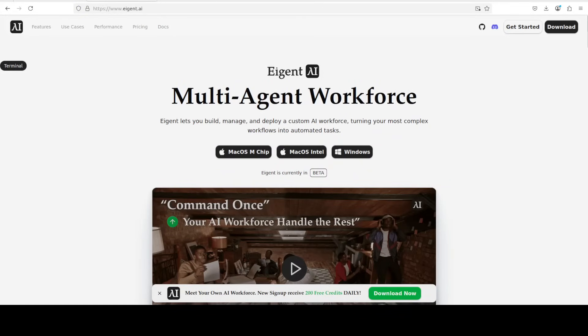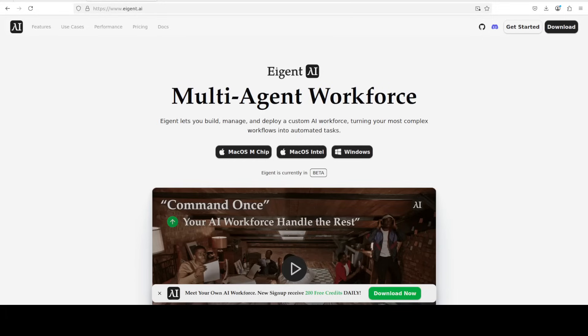While that happens, let me also introduce you to the sponsors of the video, who are Agent, which is the world's first multi-agent workforce desktop application empowering you to build, manage and deploy a custom AI workforce that can turn your most complex workflows into automated tasks.